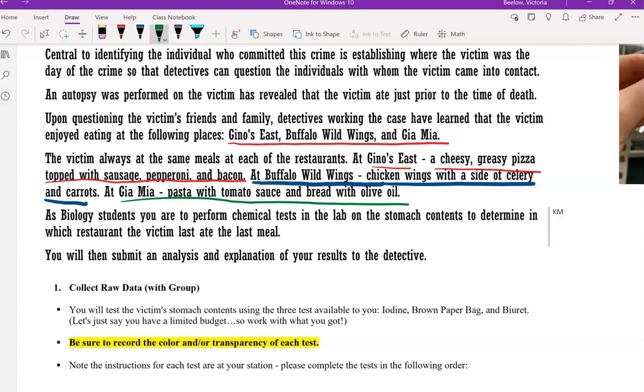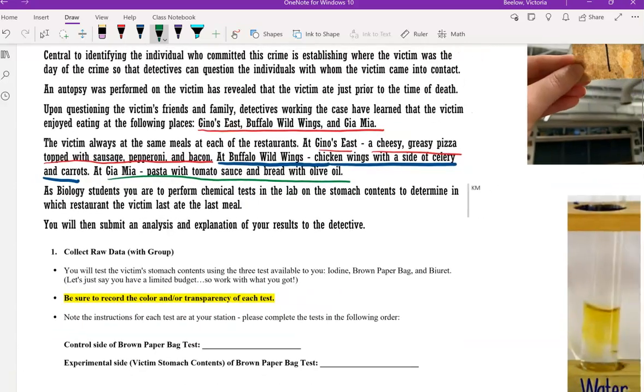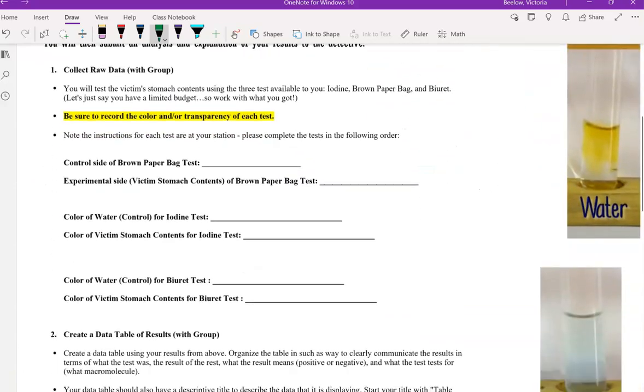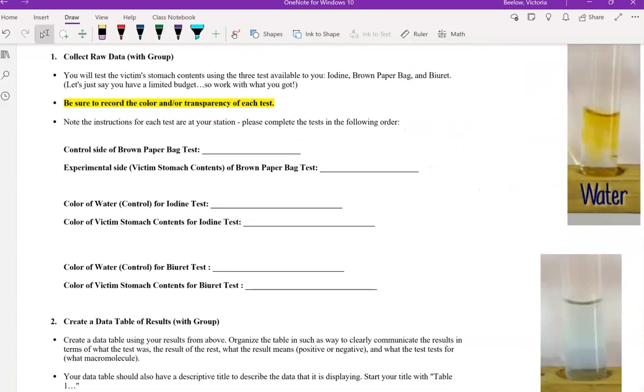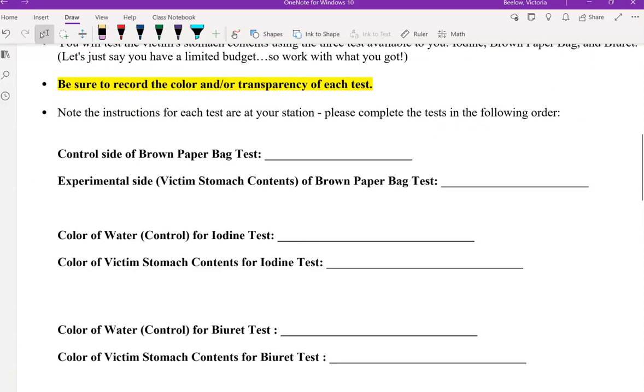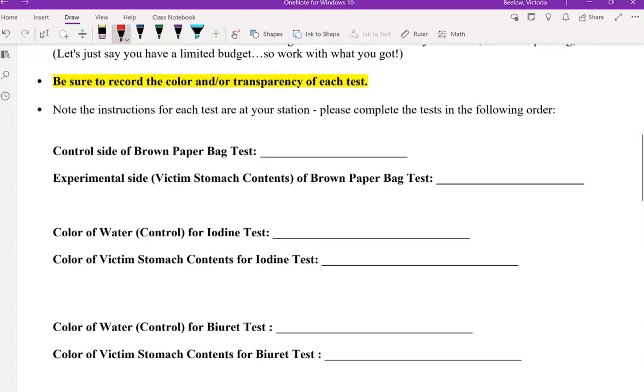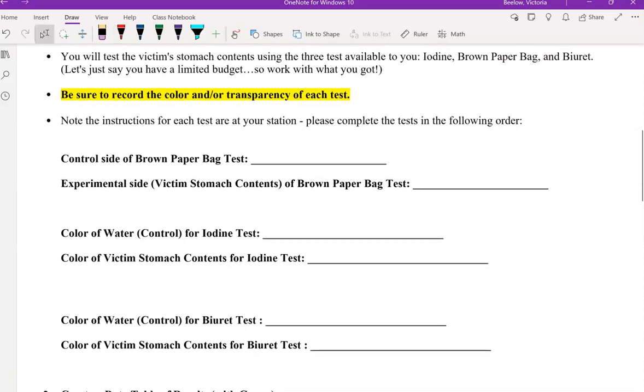Part of the lab was testing the victim's stomach contents for specific macromolecules to try to figure out which meal they last ate. So in the raw data here, the first test is the brown paper bag test.